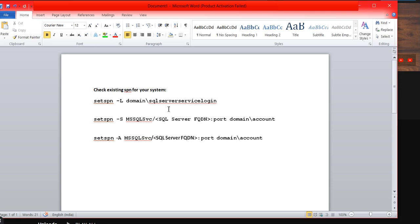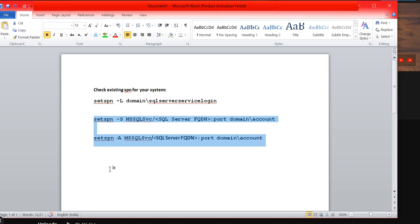The main point is there are no differences nowadays between setspn -s and setspn -a from Windows 2012 onwards. Both commands work similarly. Prior to that, there was a difference: -s was checking whether the particular SPN was configured or not, -a had no checks during configuration. But Windows 2012 onwards, there are no differences.